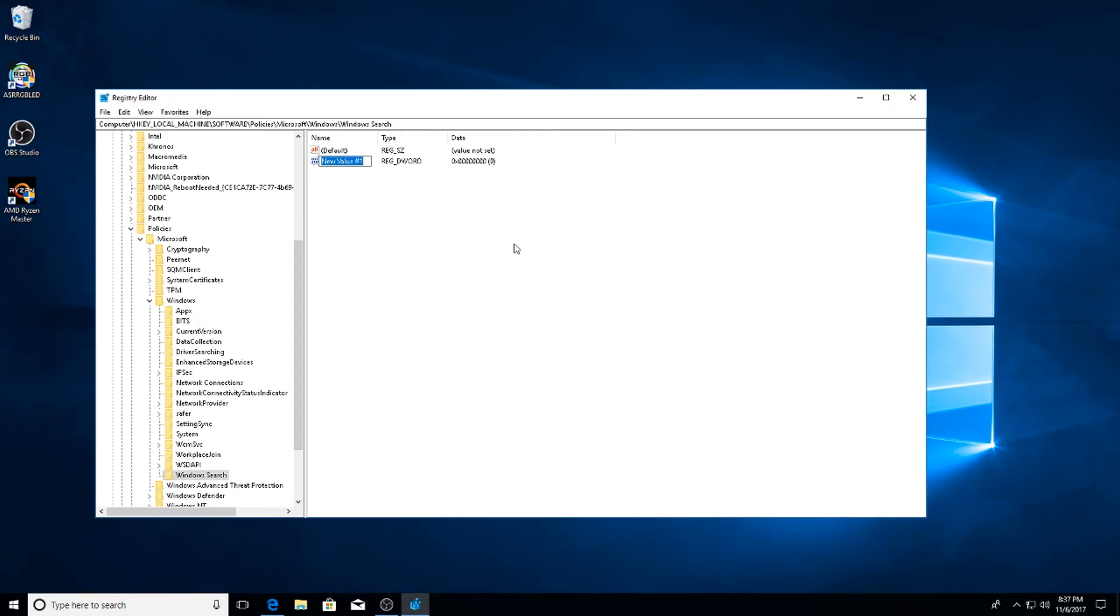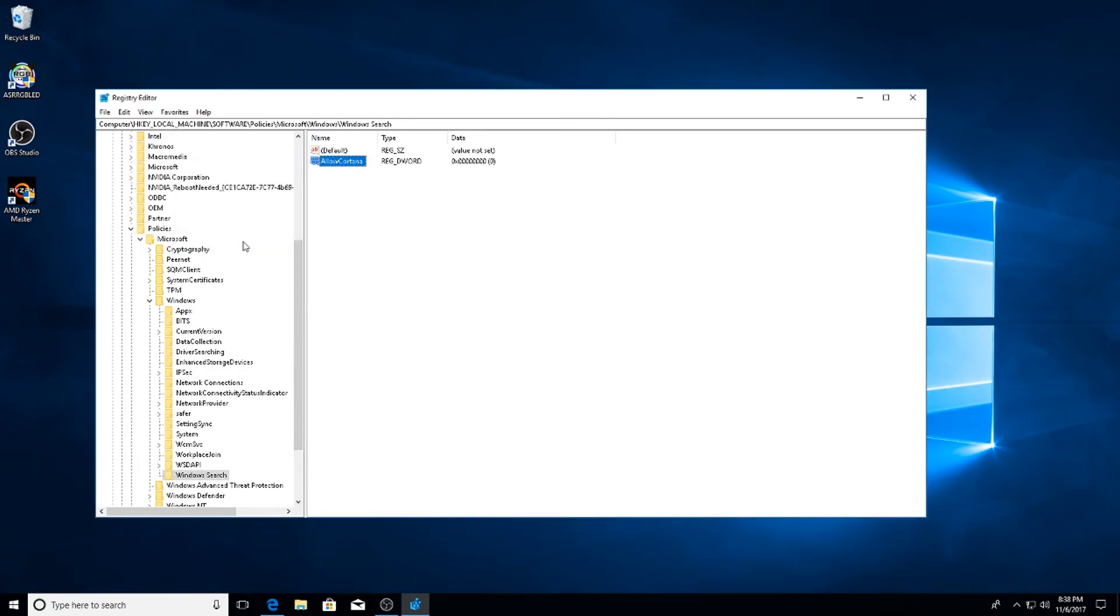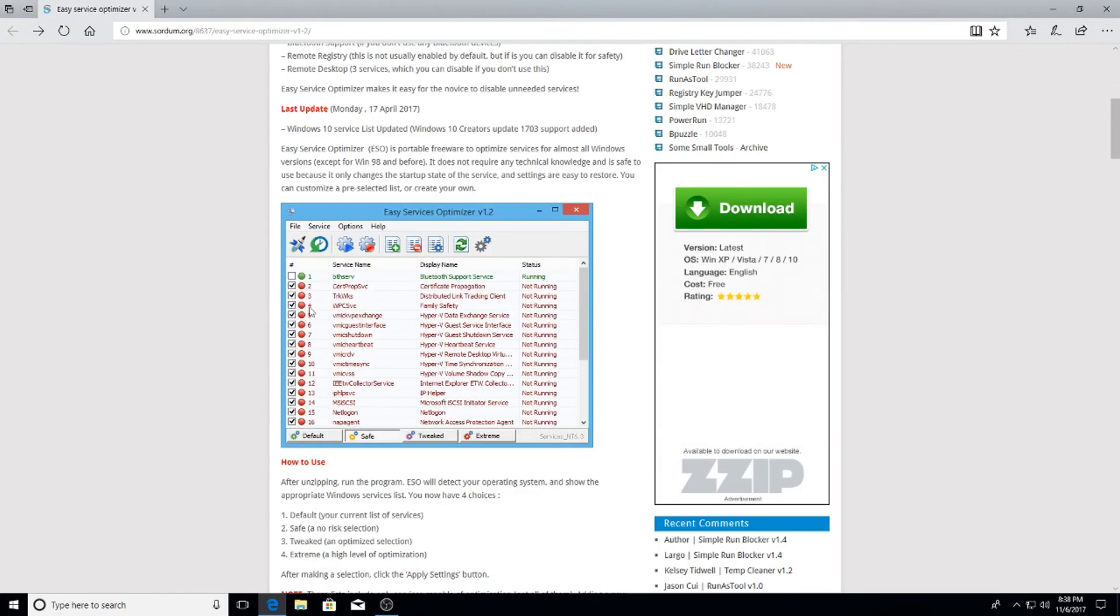Now rename that value Allow with a capital A, Cortana with a capital C, and make sure there's no space in between. Once you do that, you could double click on it and you'll see that the value is zero. You want to leave that value at zero, hit OK and now you can exit out of Regedit.